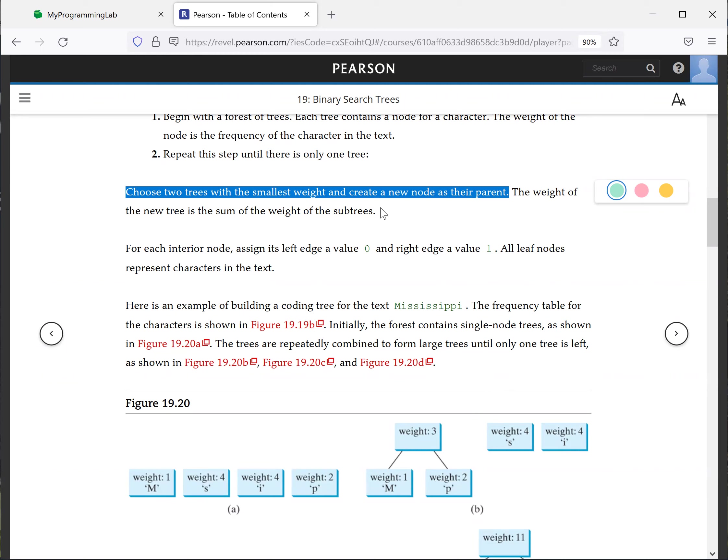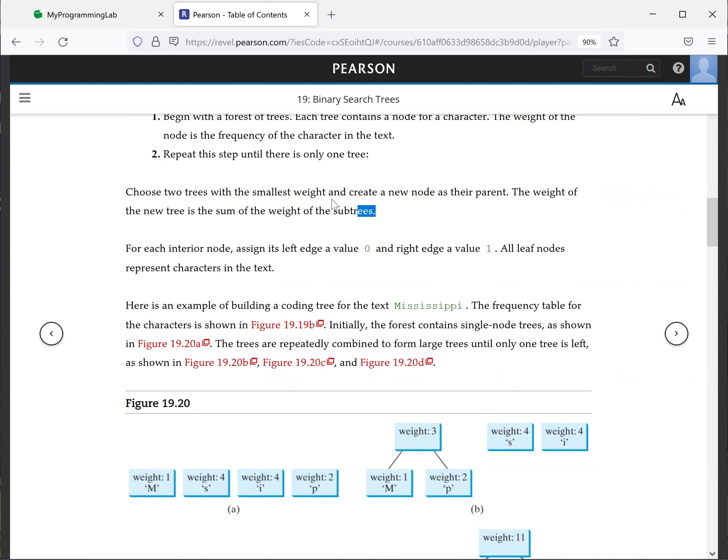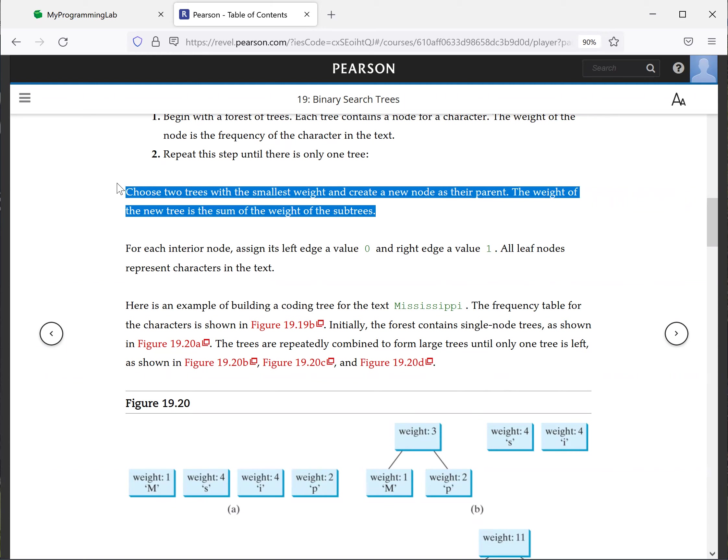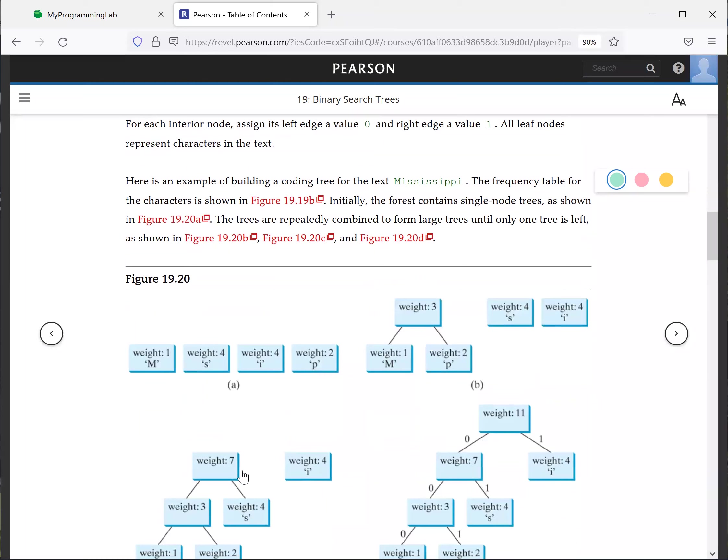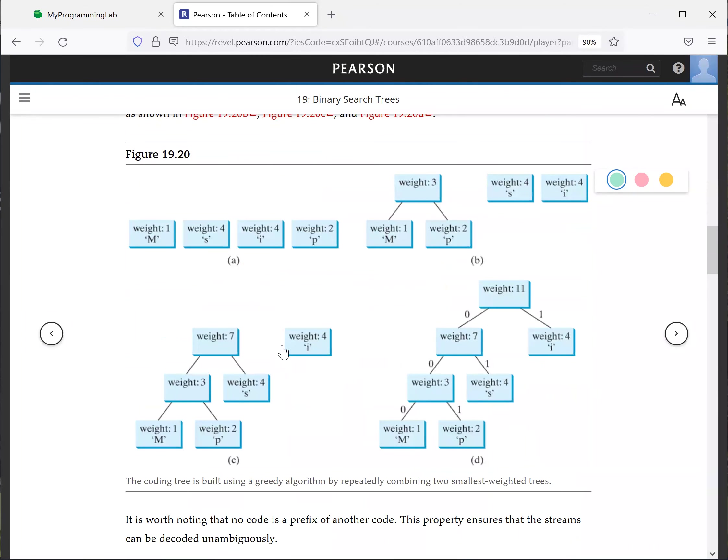So we're going to repeat this. Now we have these three trees. So here's three, four. So let's just choose this one with S. And now you're going to get this combined together, it's seven. And finally, this is the one. So this is the final result.